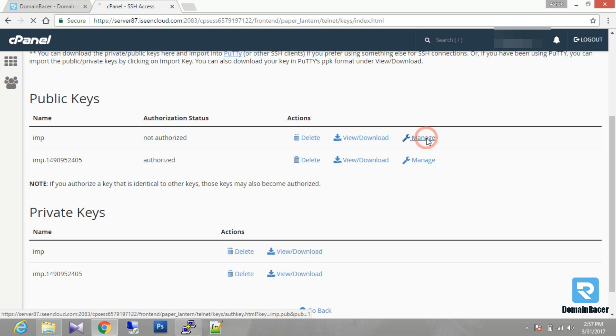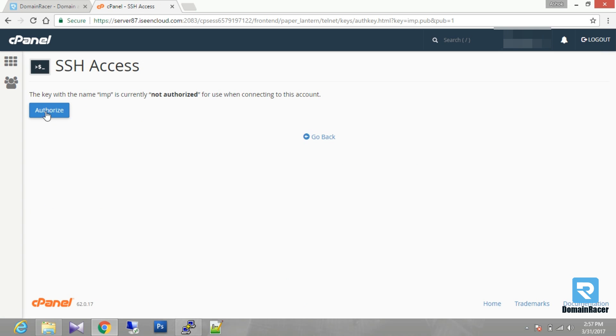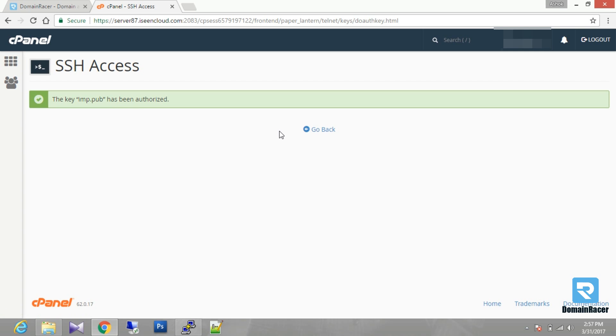Then you have to click on the manage option. Click on authorize. Then this key will be authorized. Then you have to again go back.